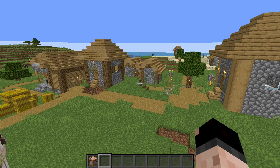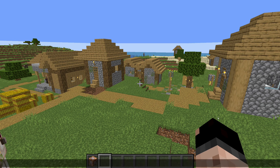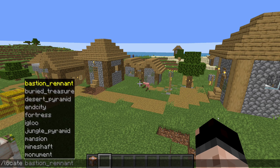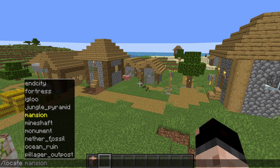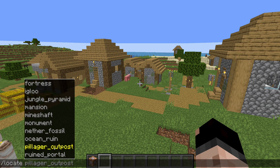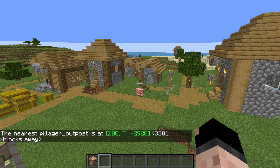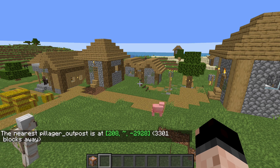The first thing is going to be the locate commands. If you open up your chat window and type slash locate with a space, you can see you can find different structures that generate. So if you wanted to find a pillager tower, you can find pillager outpost in the list. When you execute locate pillager outpost, it's going to find the closest one and give you a message.